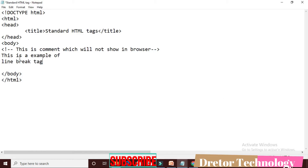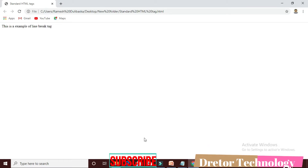This is an example of the line break tag. You can use the BR code. By default, without BR, you get single-line output. Using BR gives you a line break in the output. This is an example of the line break tag.